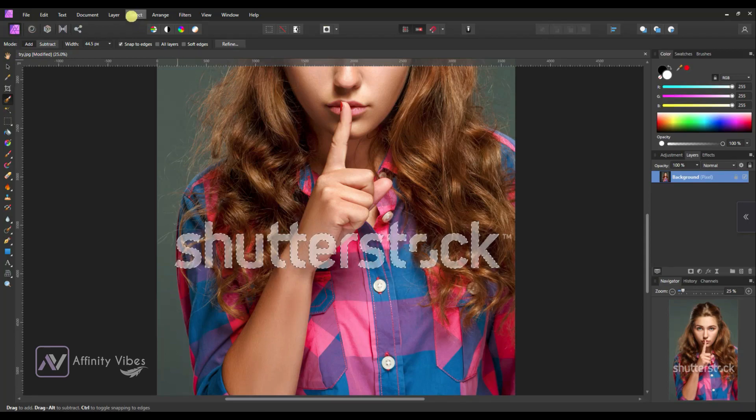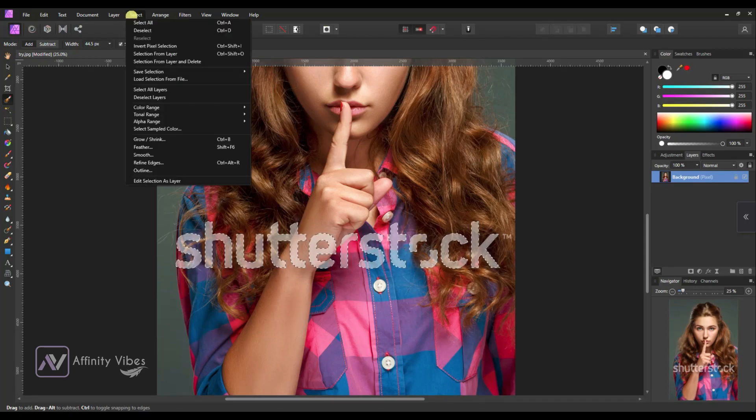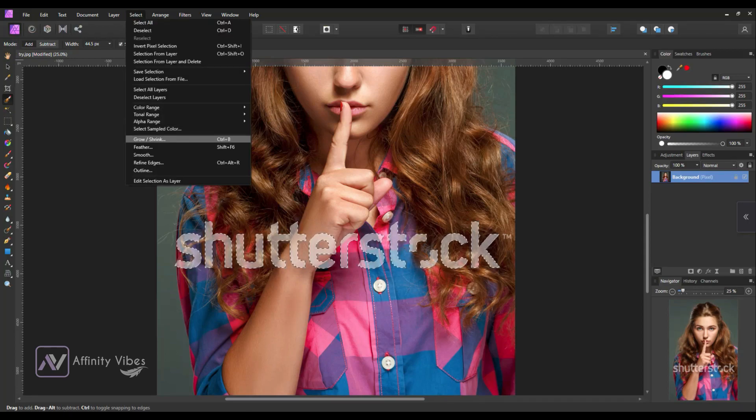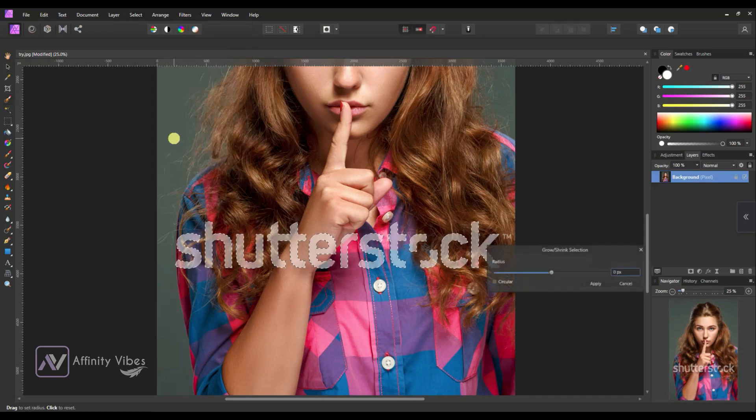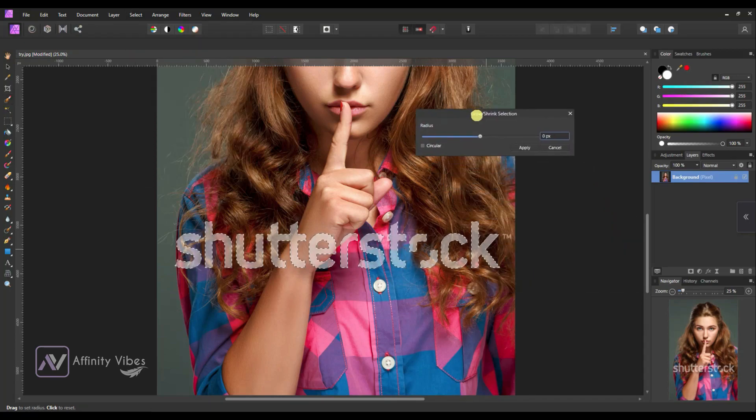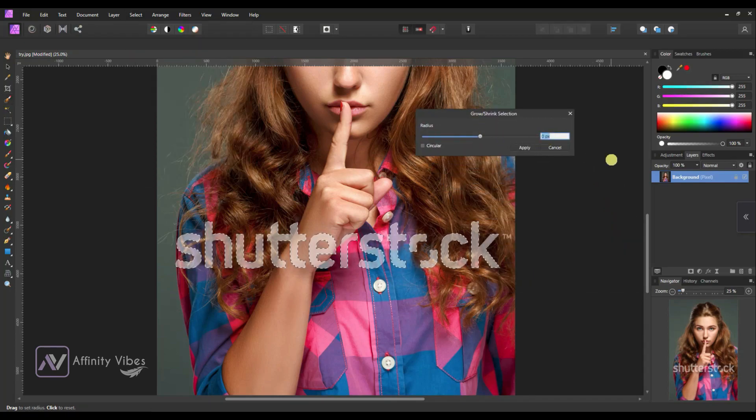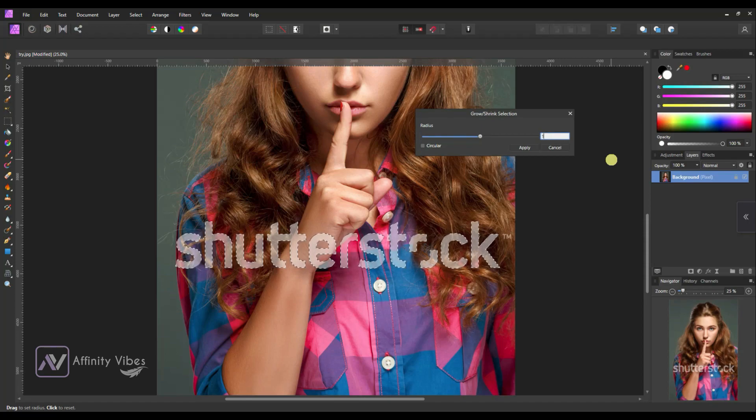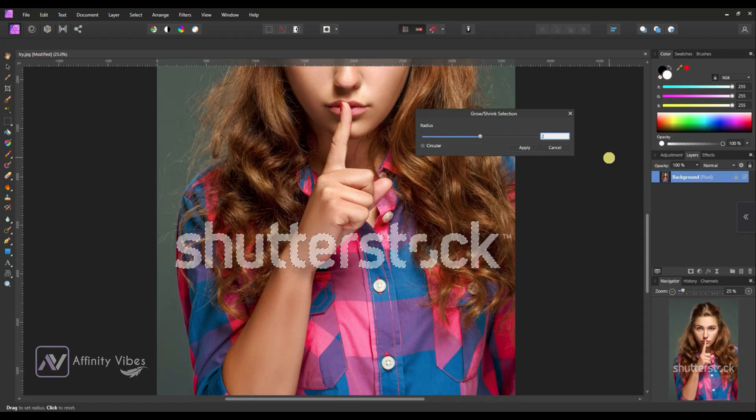Go to top menu, select grow and shrink. Here make radius 1 or 2, works well. Better not to increase radius more than 2.